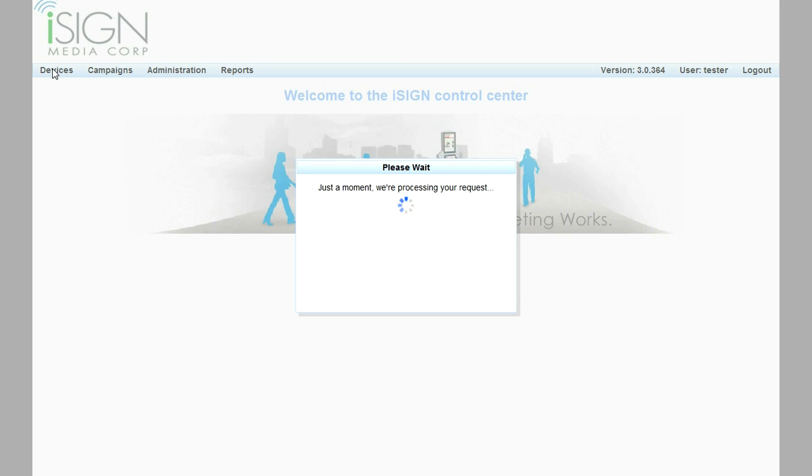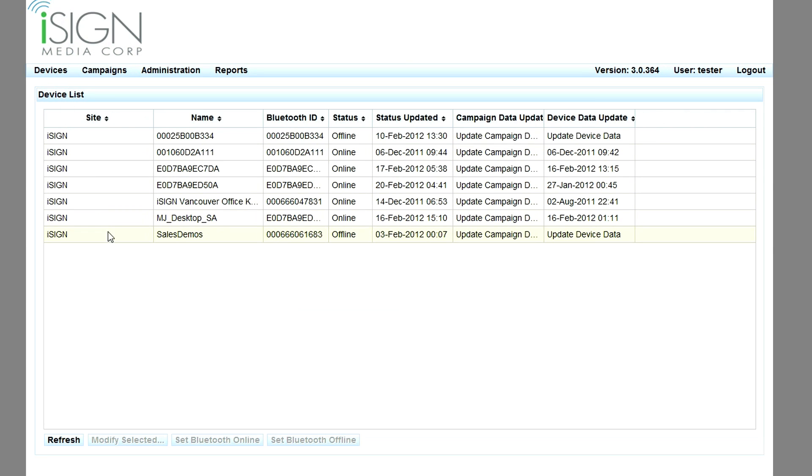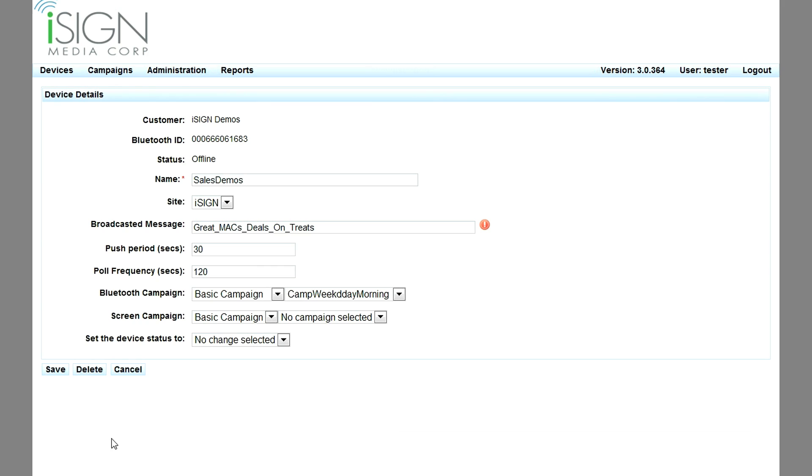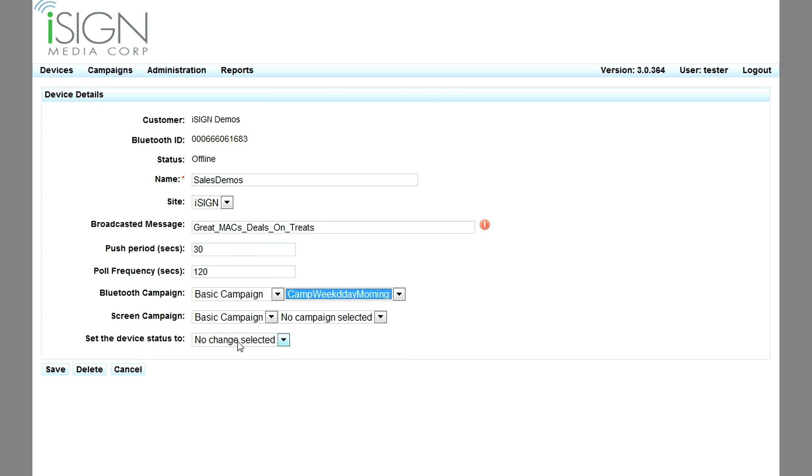Devices running IMS are selected and configured within the device list. Device configuration parameters include the broadcast message presented to users enticing them to opt in to receive an offer, the frequency between user prompts, and which campaign is to be used.